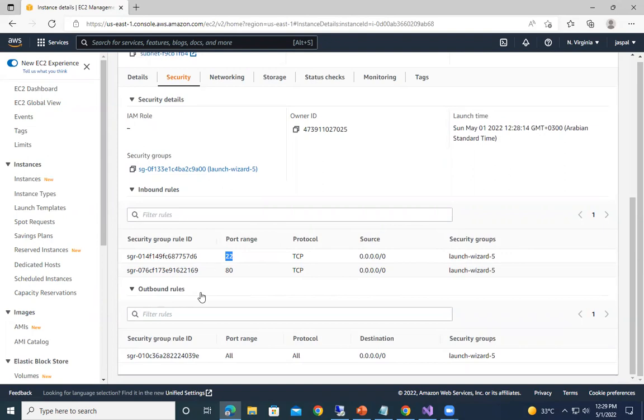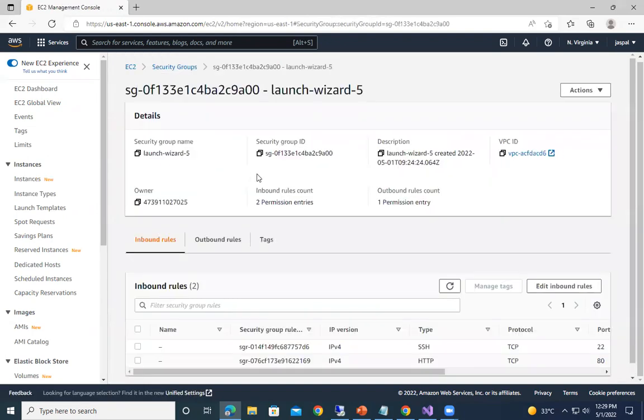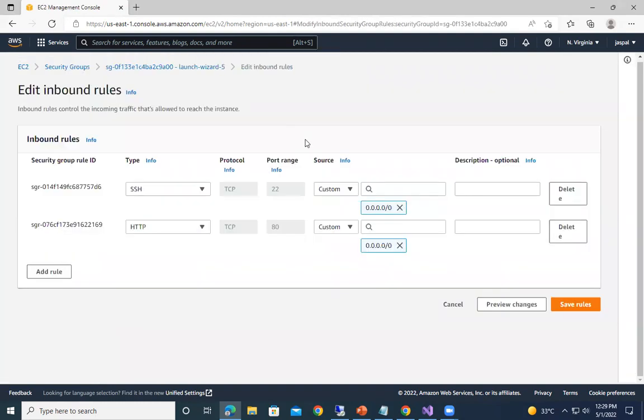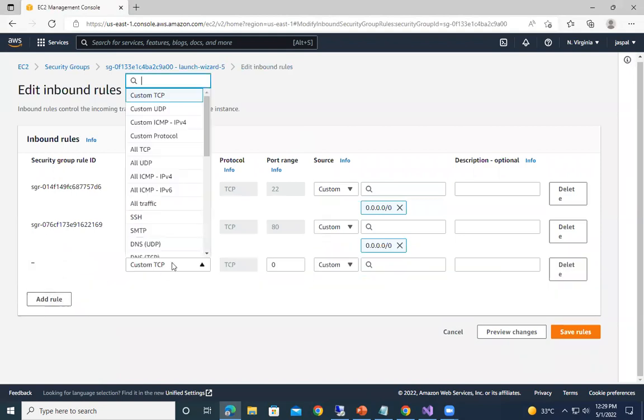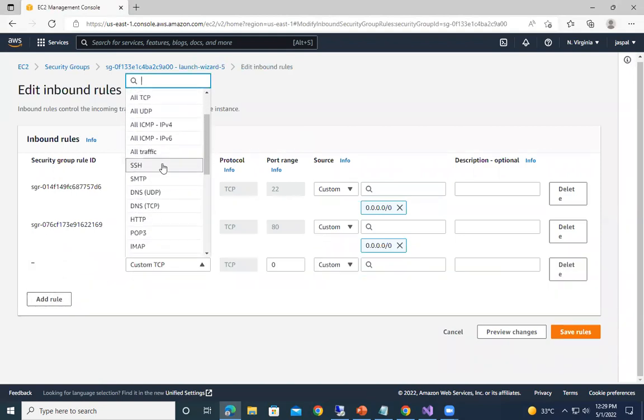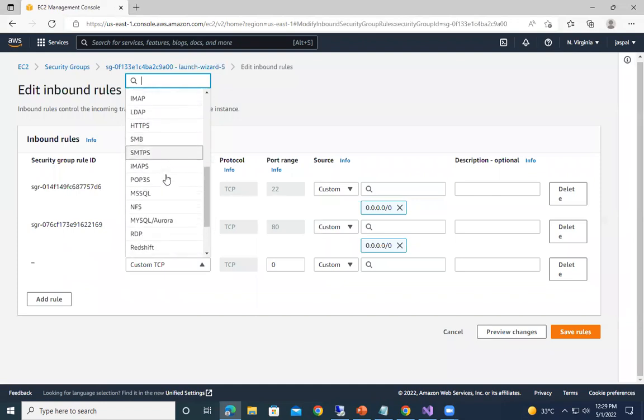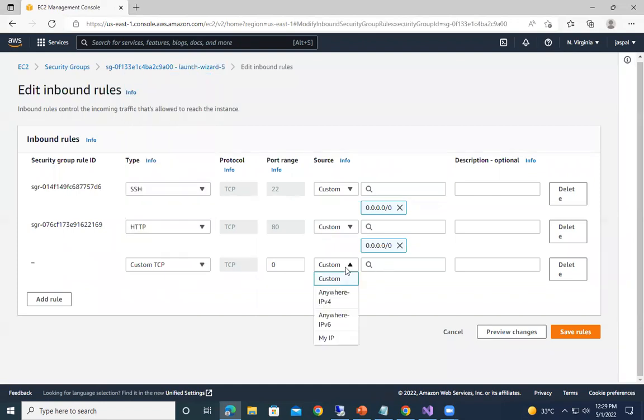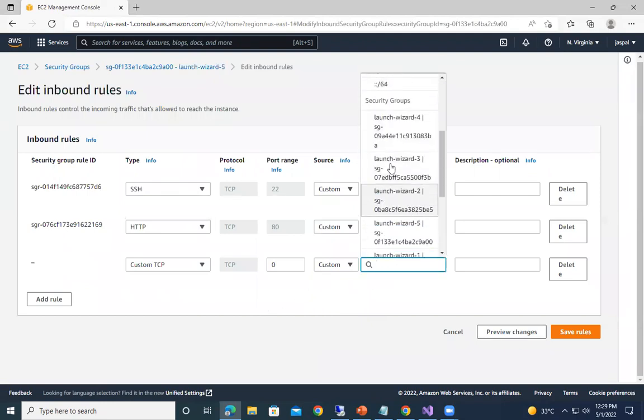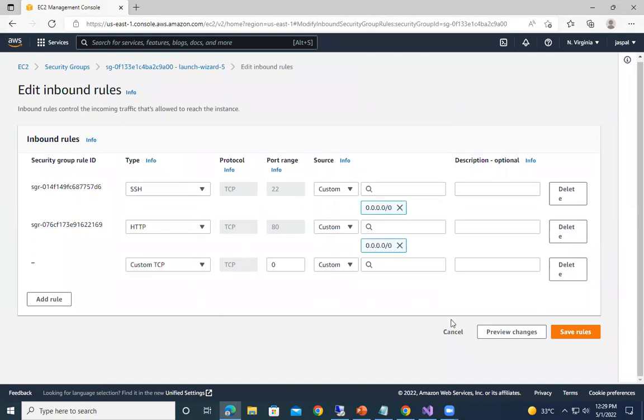So we will discuss these things in the next video, but just to show you - if you click on the security groups, you can see these are the inbound rules, HTTP, TCP. We can edit our inbound rules, we can add some rules over here and we can see all TCP, DNS and all those things are there. And we can also specify a range which IP address you want, which security groups you want to apply this particular port range and all. These things I will show you in the next video.